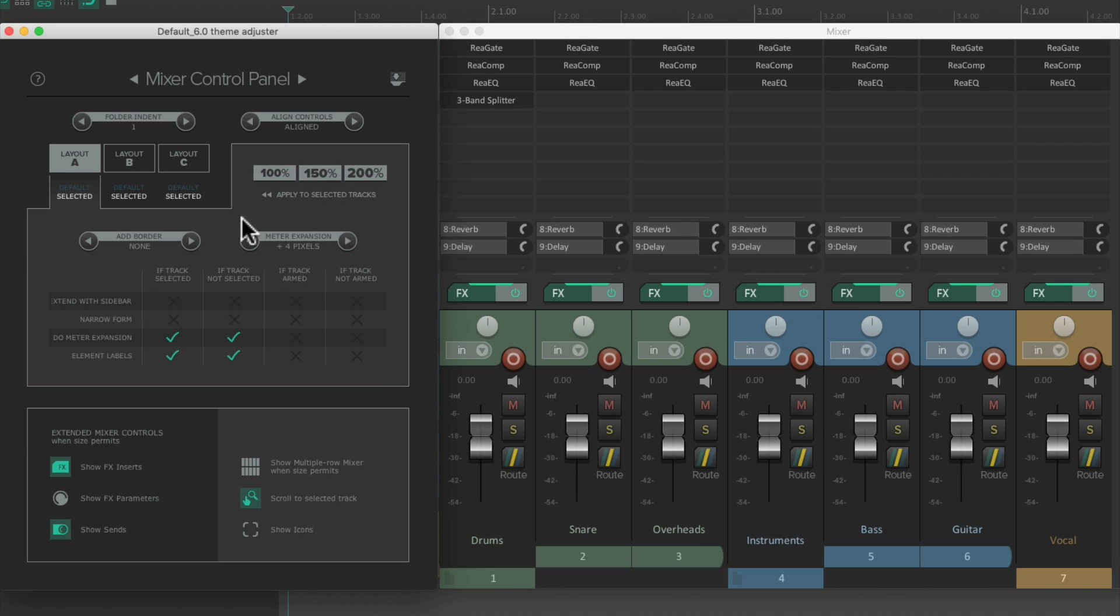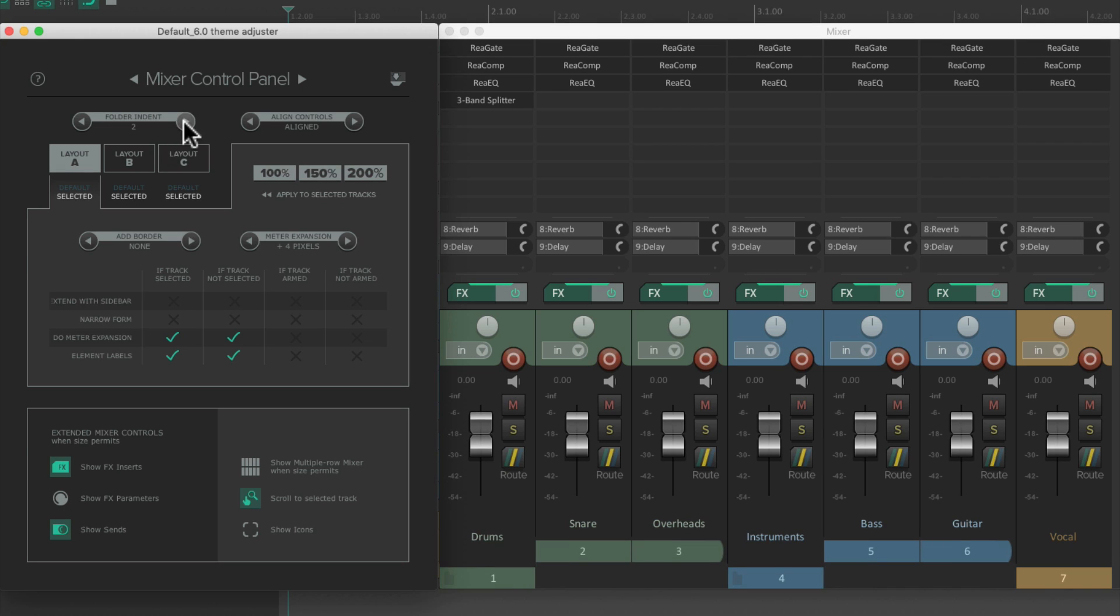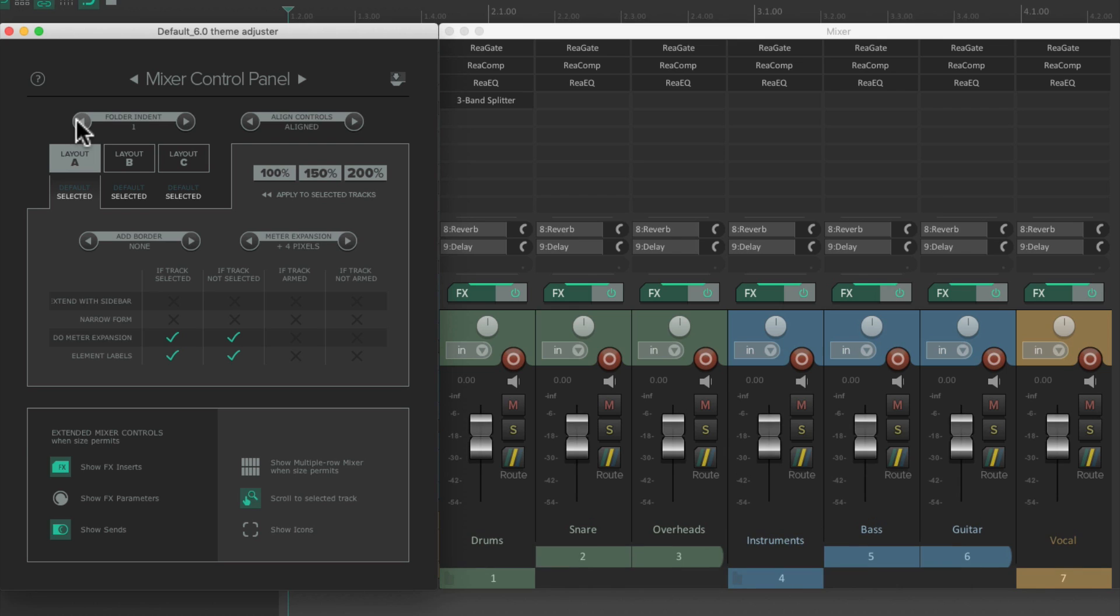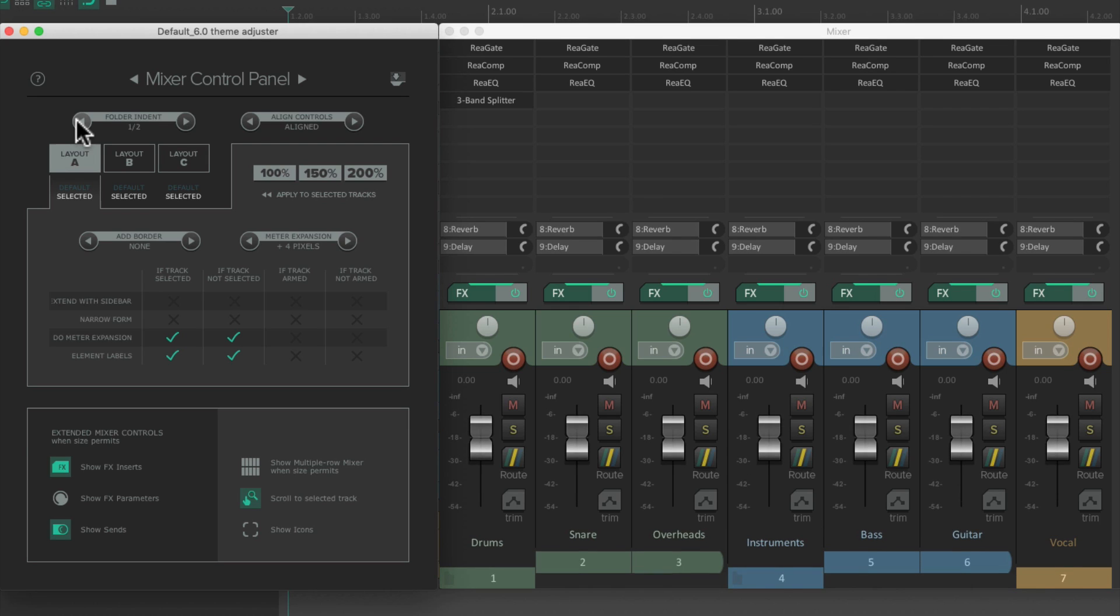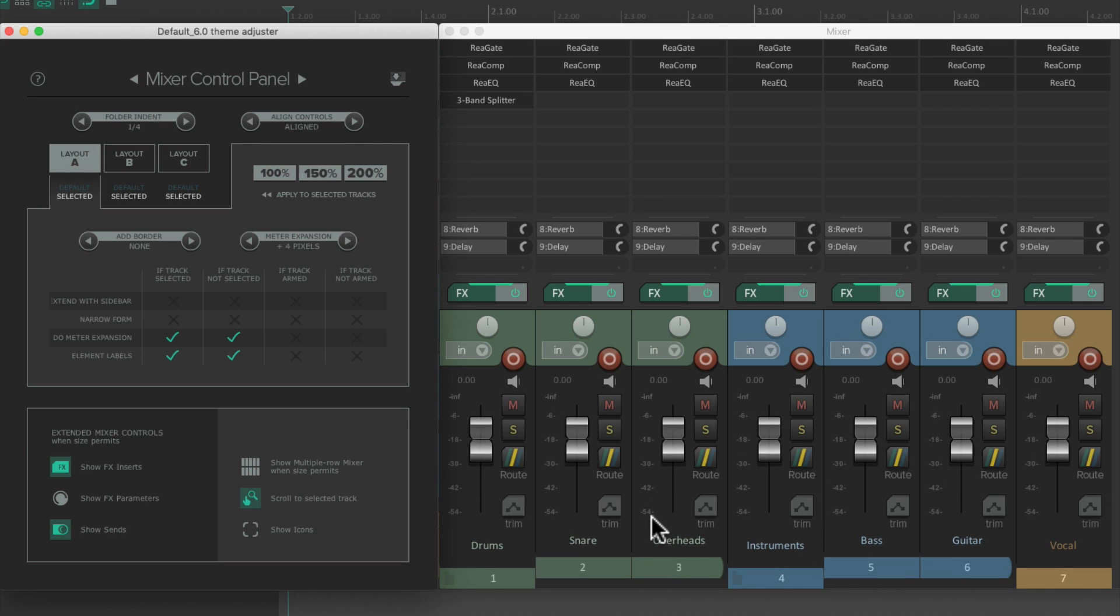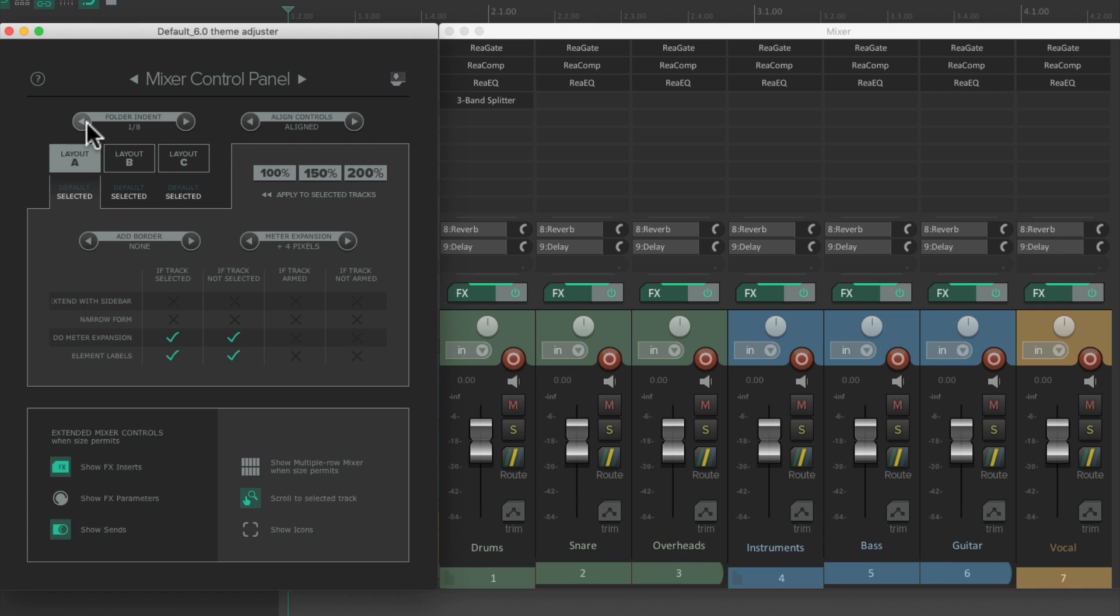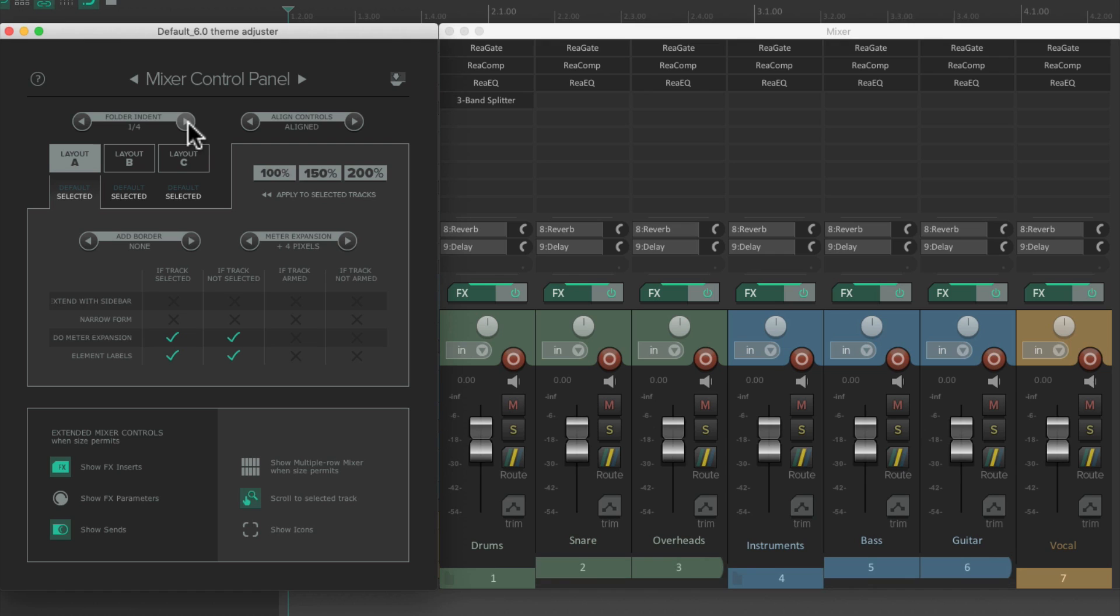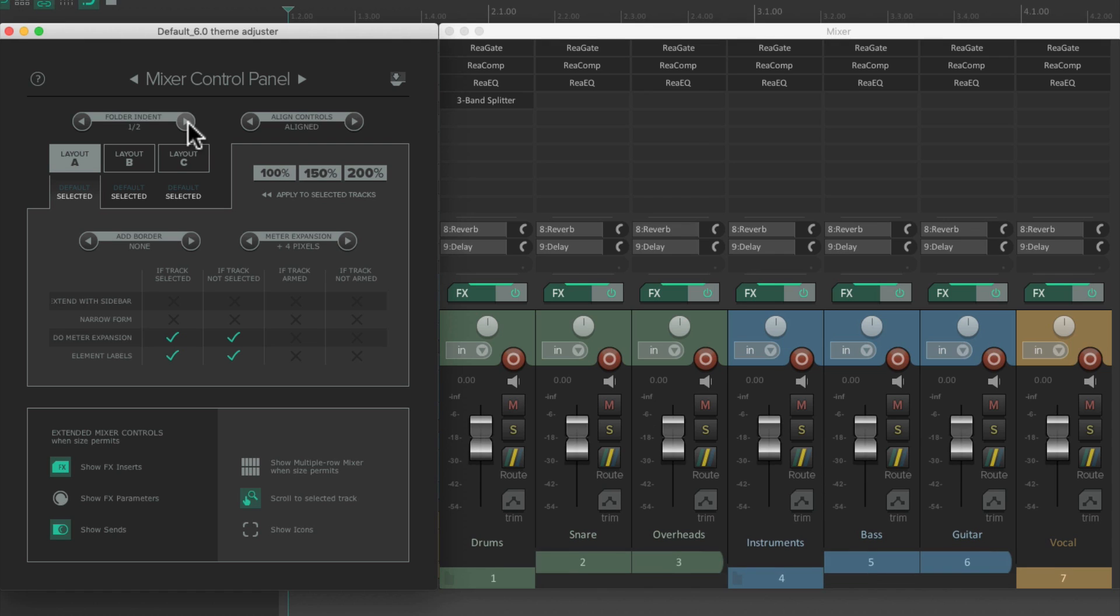We can make it bigger and they indent more, or smaller, and they indent a bit less. In fact, we can bring it all the way down to none. And these tracks are still in their folders, but they're no longer indented. But let's put it back to half, which is the default.